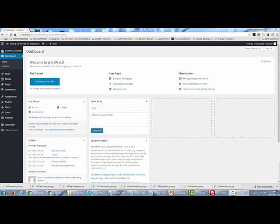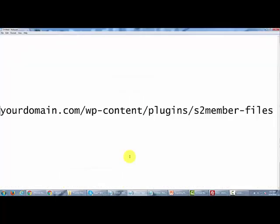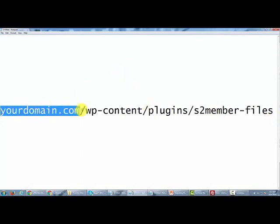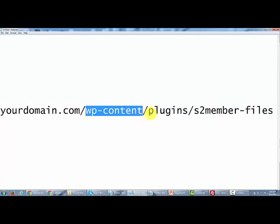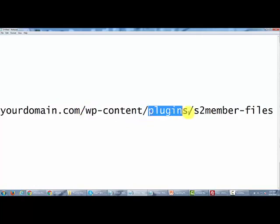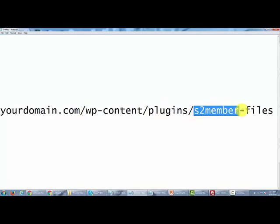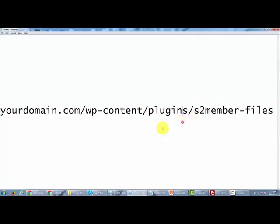In order to do that, S2 member has a certain way that you can actually do that, and I'm going to show you how to do that right now. The file that you'll be uploading to will have your domain and directory dot com. You'll be looking for the WP content folder, then you'll be looking for the plugin folder. You'll click inside of there and then you'll be looking for a folder called S2 member files.